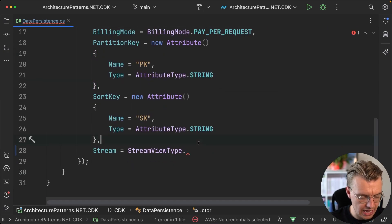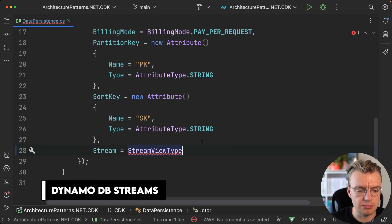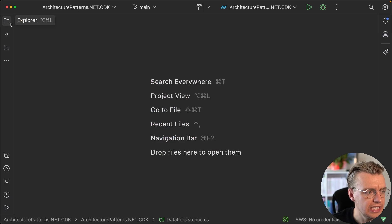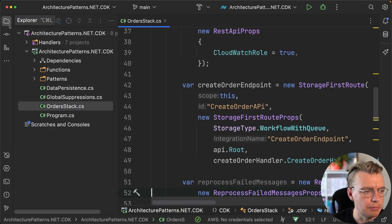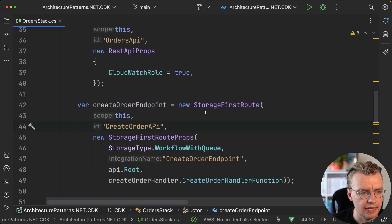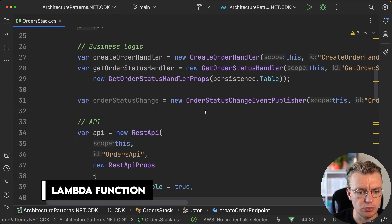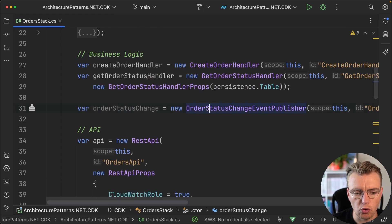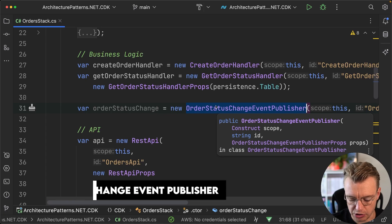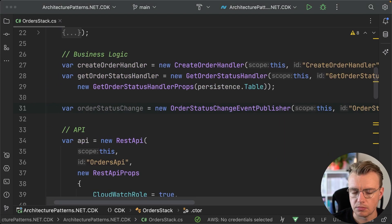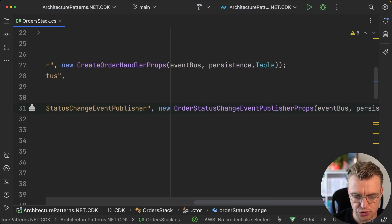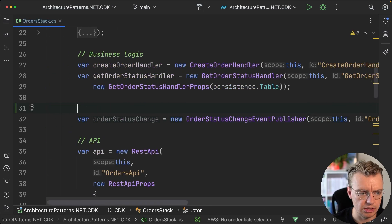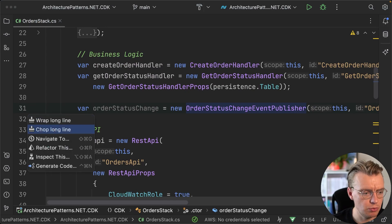Once you've enabled DynamoDB Streams in your DynamoDB table, you can then hook that up. If you go and have a look now at my orders stack, and again we're in the CDK project here, we're just creating the lambda functions and all the code that we need. You've got this order status change event publisher, and it's this order status change event publisher that's actually going to do the publishing to our database.